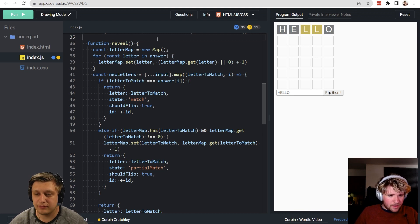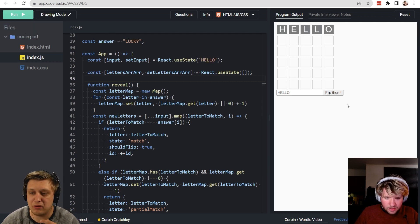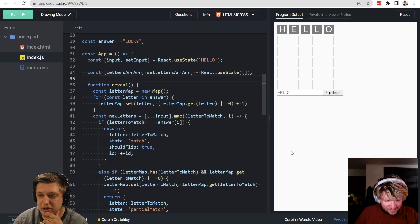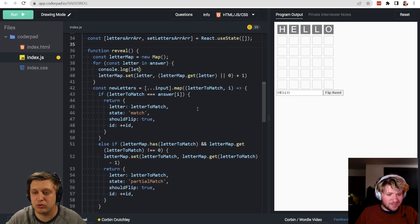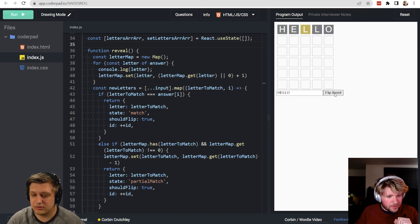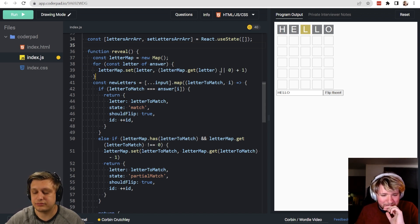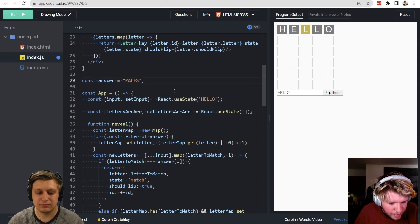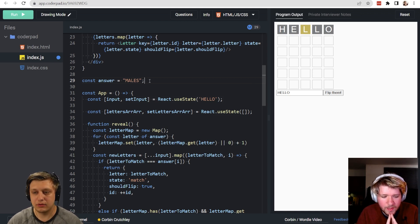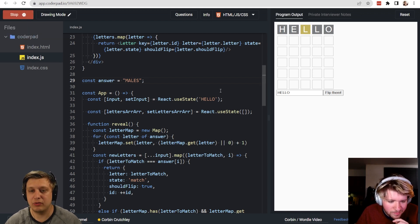Testing with answer 'lucky' and input 'hello' — now none of them flip initially. The for...in loop was incorrect; switching to for...of fixes it. There's still an edge case: for a word like 'males' with input 'hello', we'd expect the L to be green and the second L to be gray. Let's see what that produces.